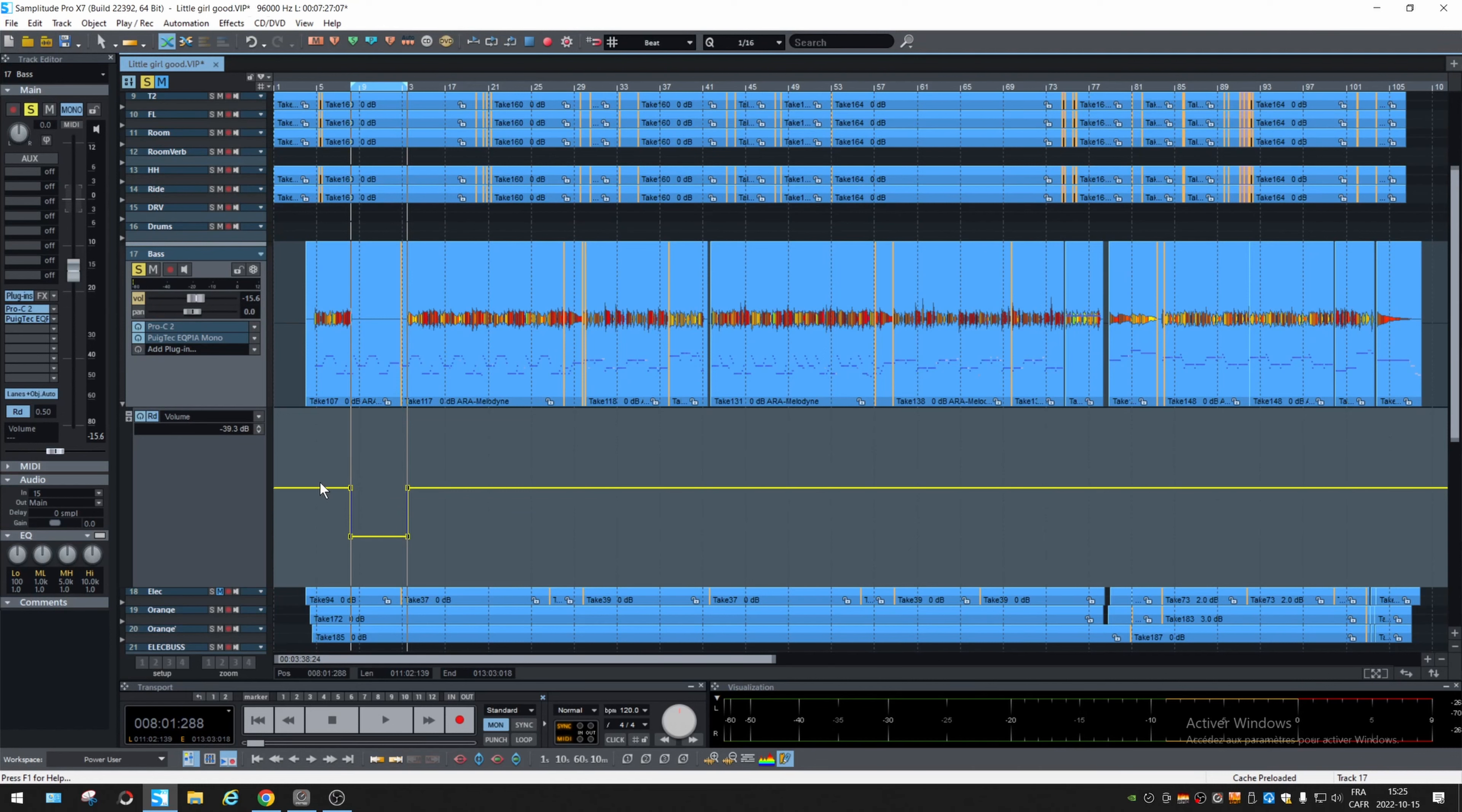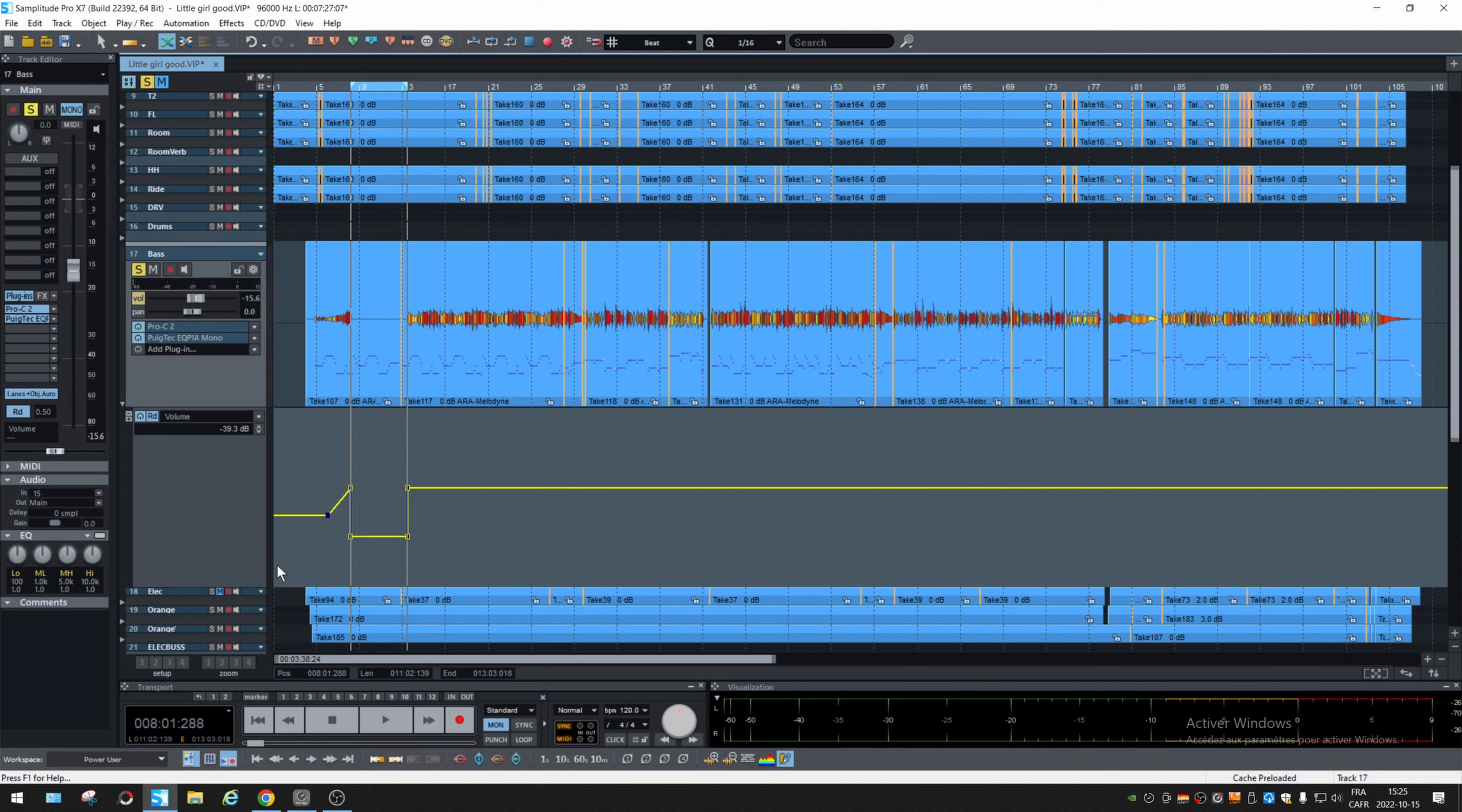Or you can, of course, double click to create a point and then move that point around. Okay. So this is the basic things. We're going to try it.